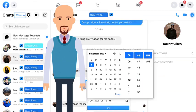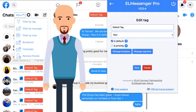El Messenger Pro also synchronizes with your Google Calendar, allowing you to set appointments and reminders directly from within Facebook Messenger so you never miss another appointment. El Messenger Pro is a Google Chrome extension that is readily available and allows you to easily set up tags in just a few mouse clicks.